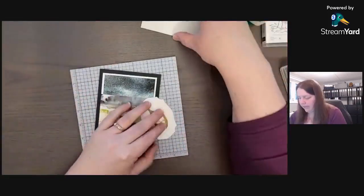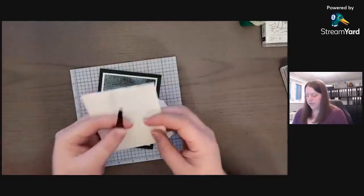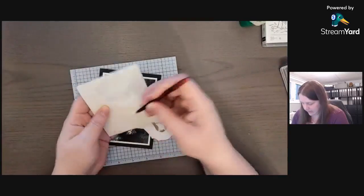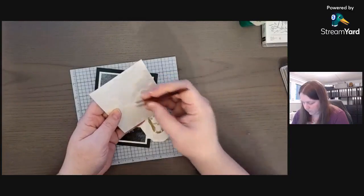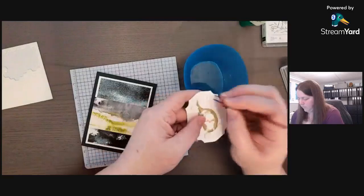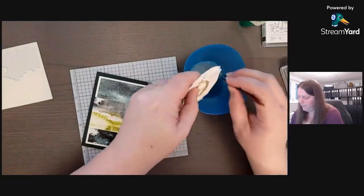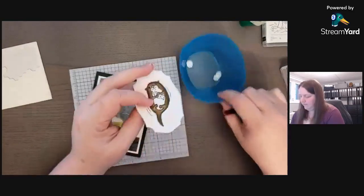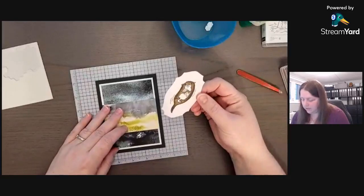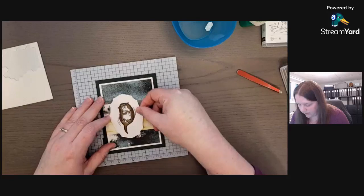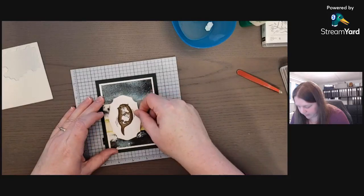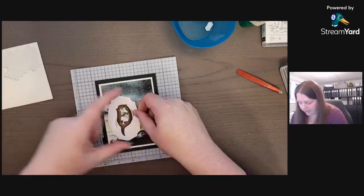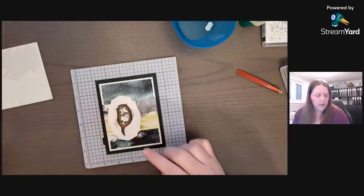Then we take our dimensionals, and I prefer using tweezers. I'm going to put these on the back and pull off some of them. You don't have to pull all of them off. If you don't have dimensionals, you can just glue this right down onto the card. We're going to do not quite center, centered this way but not centered horizontally. Something like that.